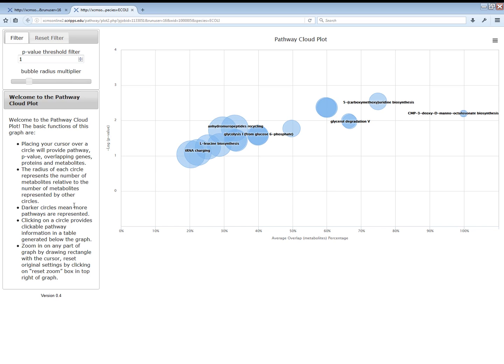The right side of the page shows a graph with overlapping metabolites on the x-axis and negative log p-values on the y-axis. To the left is a filter and below the filter some helpful information.